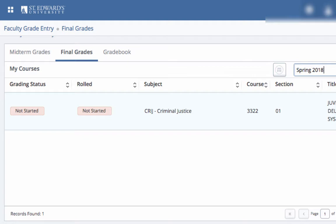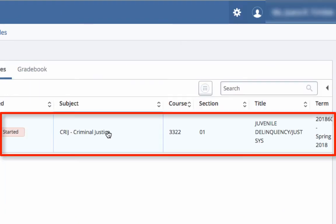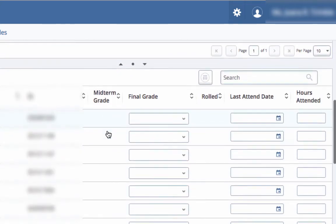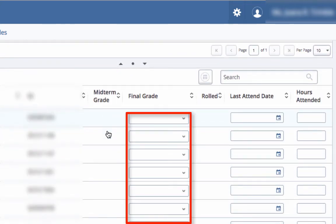This will display the grading enrolled statuses as they pertain to the column header — for example, not started, in progress, or completed. Select the course and enter the grades. The drop-down grade options are only available when grading is open.